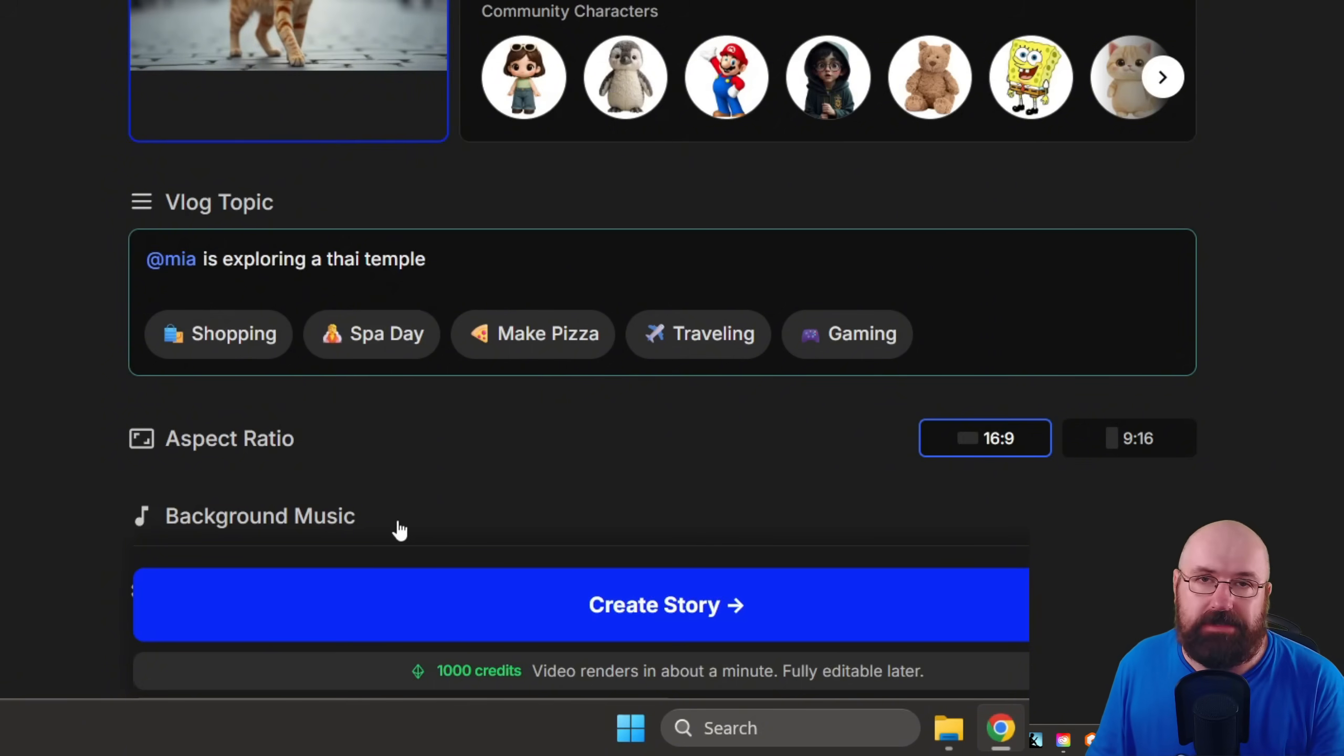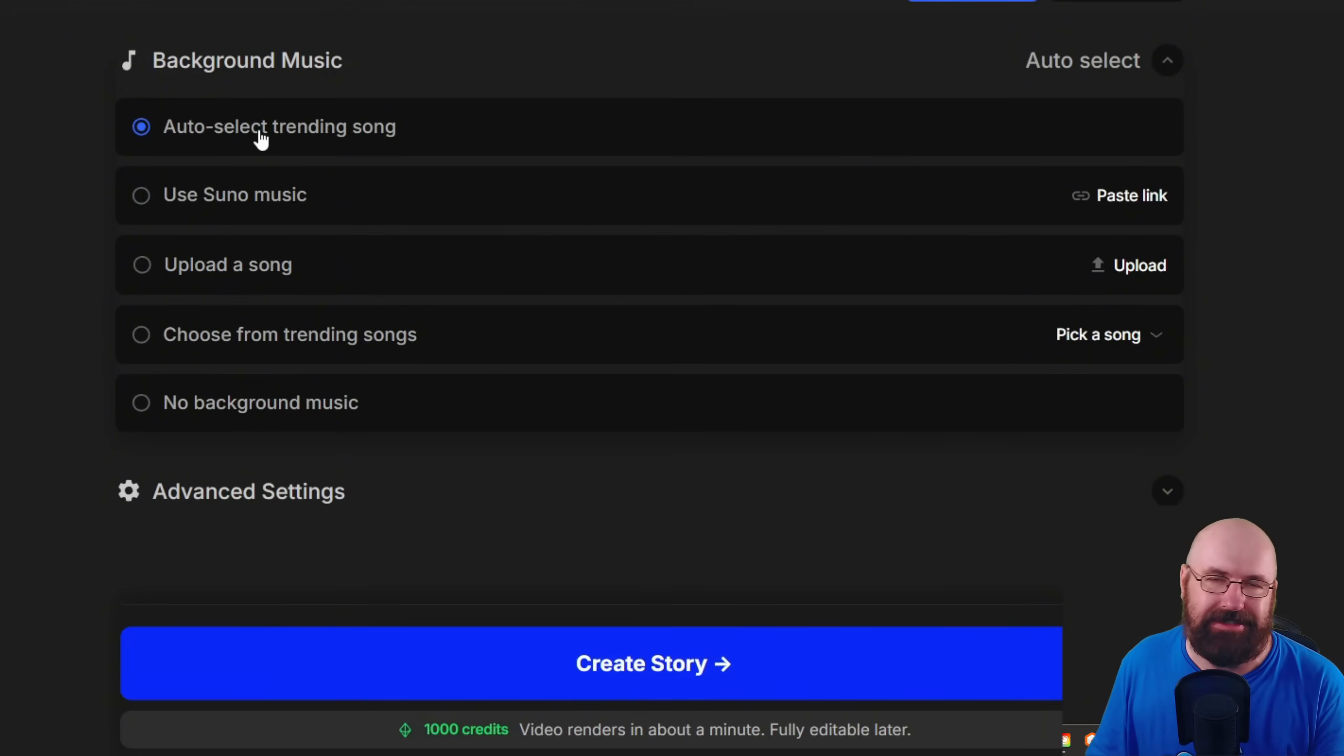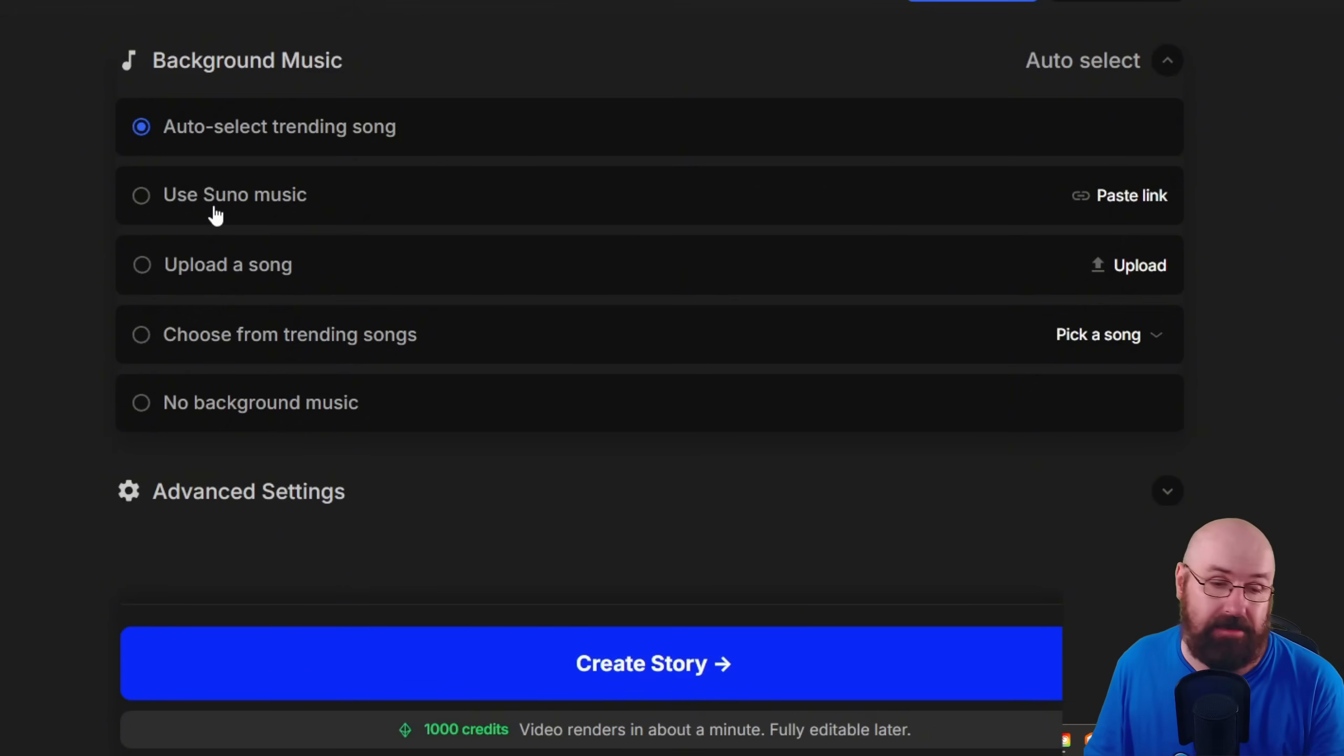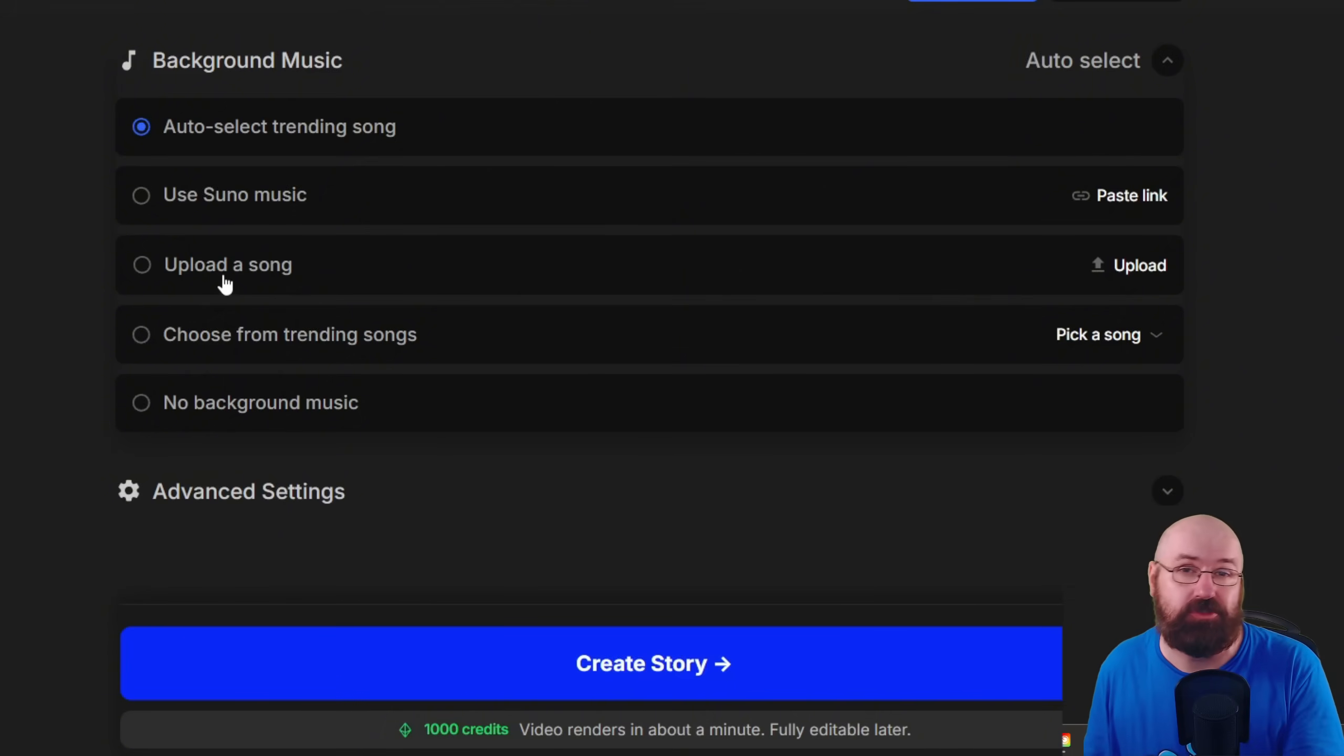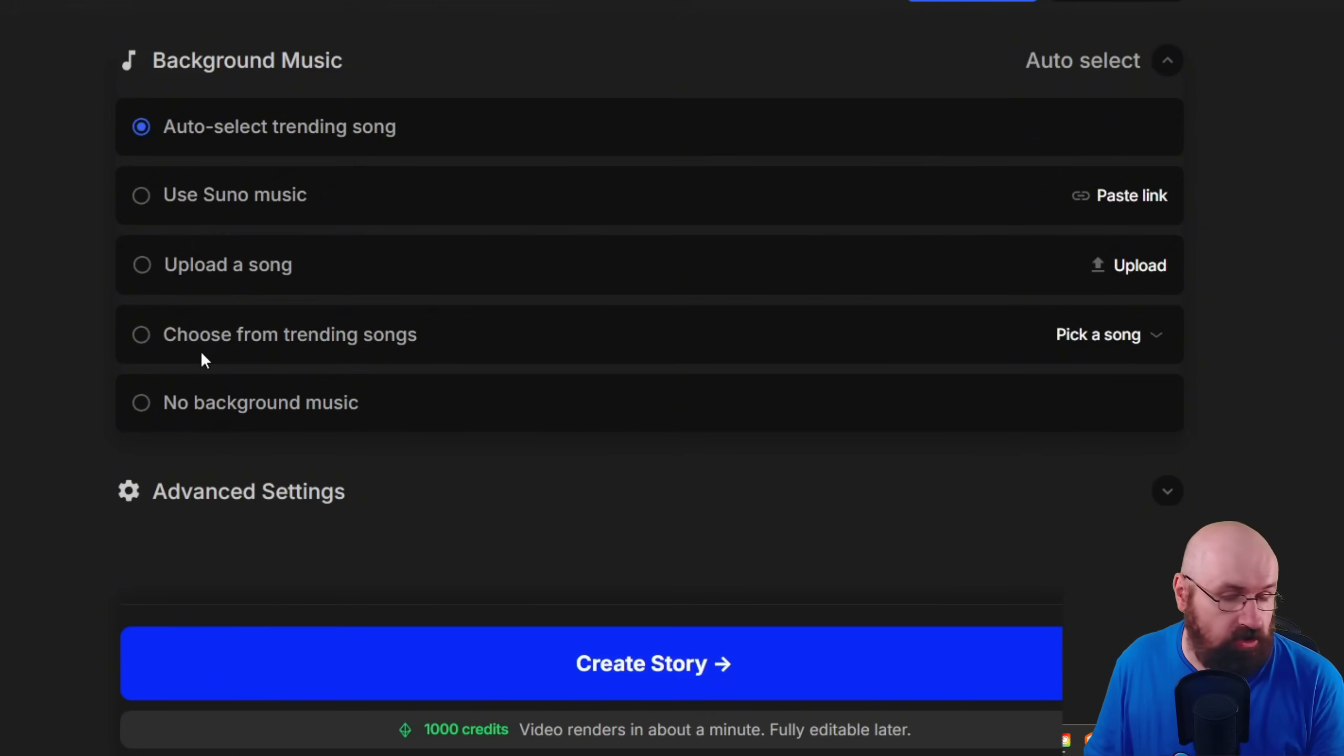Now below that, you can choose the background music. For that, you have multiple choices. Either you let it auto select, which picks from a list of songs that they have already created for you, or you can link a Suno music that you have created. Probably more services are coming in the future. You can also upload a song if it's from another site or you have a song of your own or a song that you have the license to use for. You can upload it here and then you can also pick from their songs.